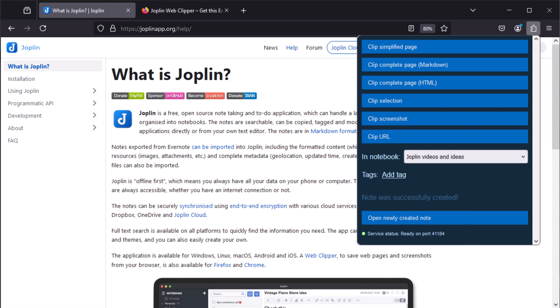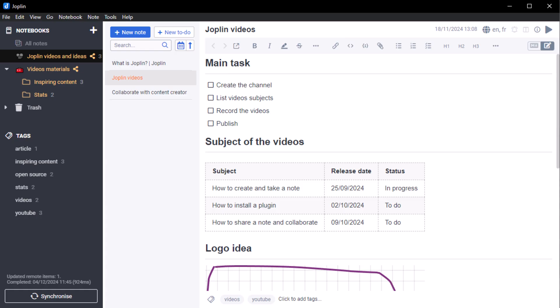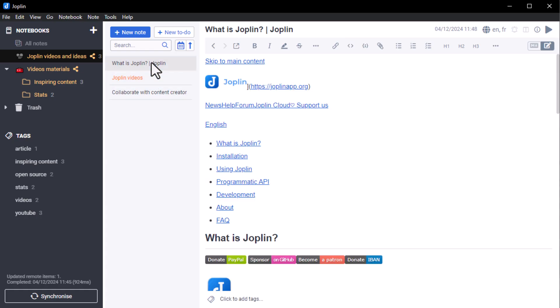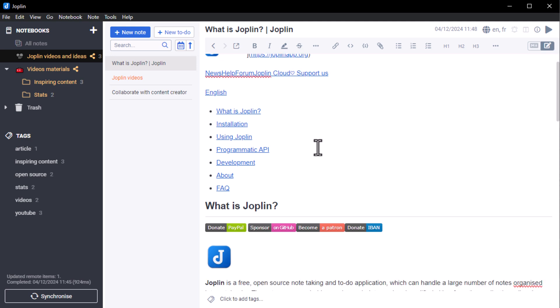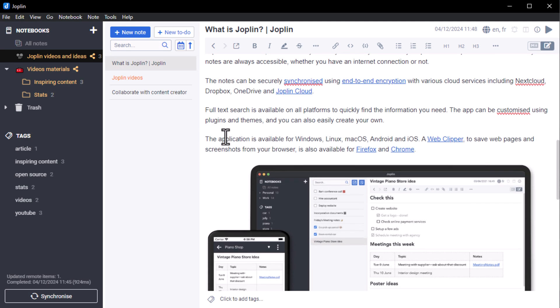So now you know how to install and use Web Clipper Joplin, allowing you to gather information quickly and in an organized way.